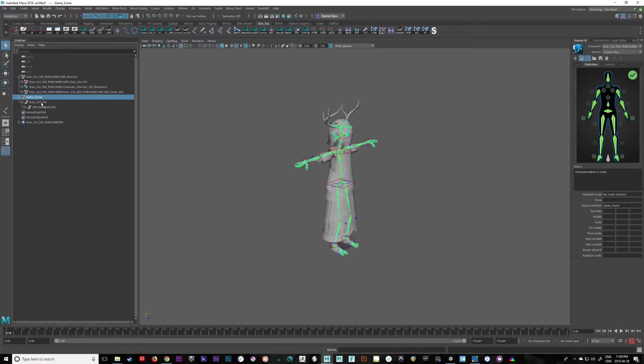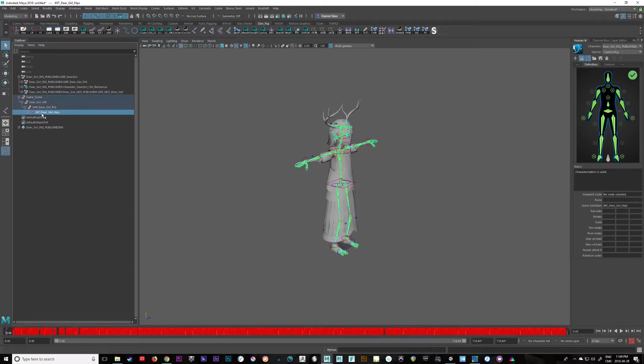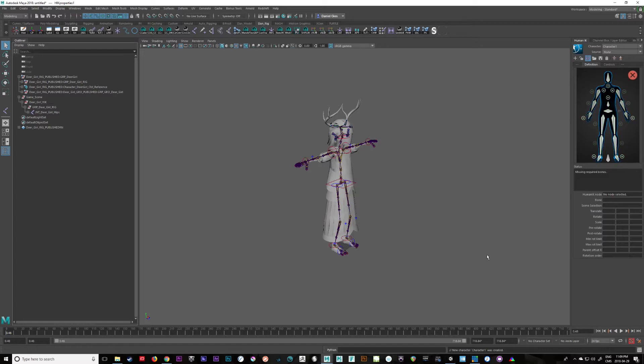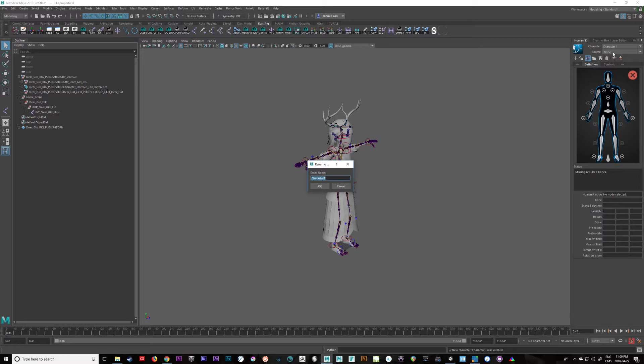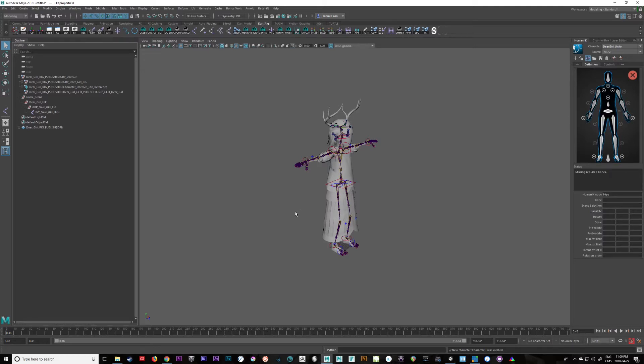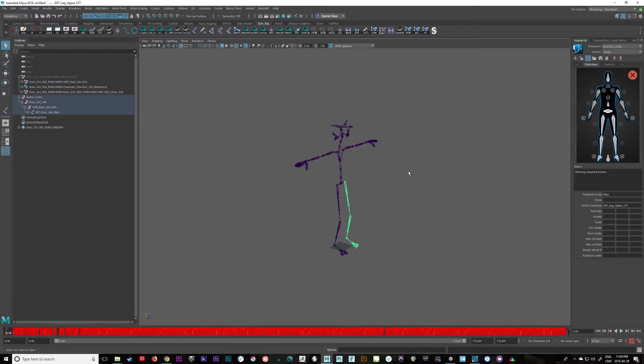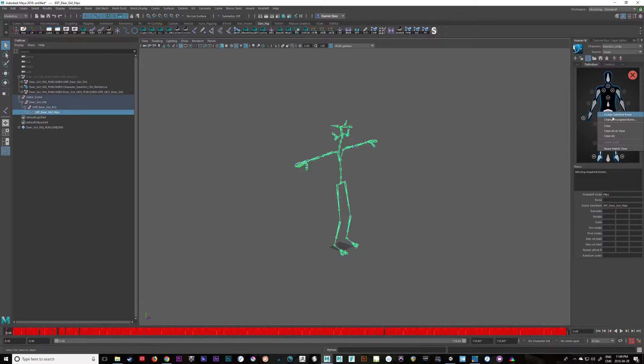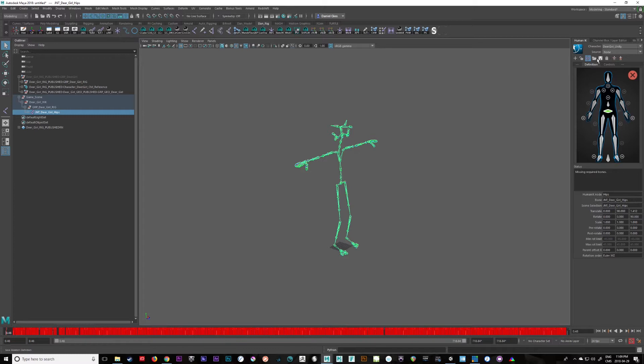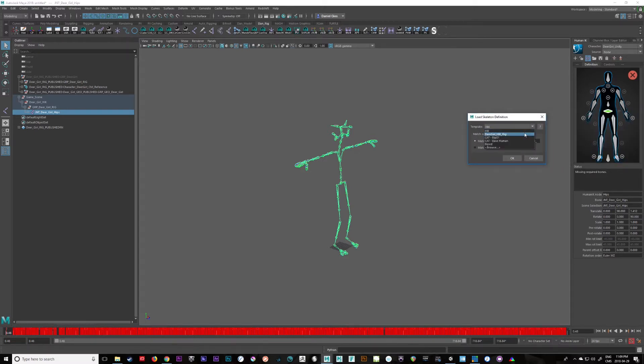So now what we can do is let's select the game character's rig. Oh, actually, now what we need to do is we need to make a new character. Okay, and let's just rename that character. Dear girl unity. There she is. She doesn't have a definition yet, but instead of defining it manually, which we could do, let's just hide this for a sec. We could manually define all of this stuff just by selecting these joints and assigning them. But what I'm going to do is I'm just going to load the one I just made. So there she is. Bring it in.